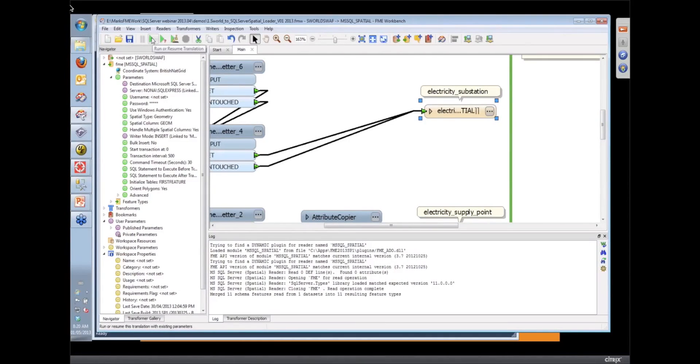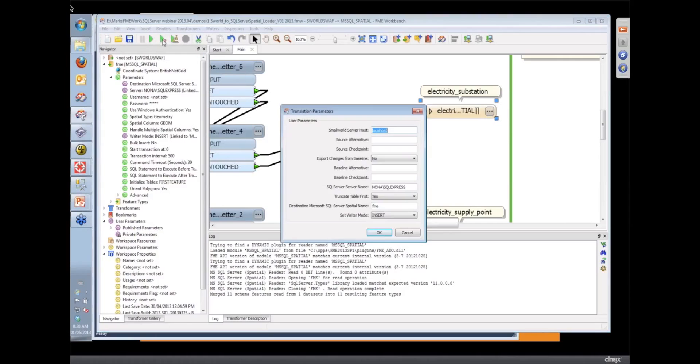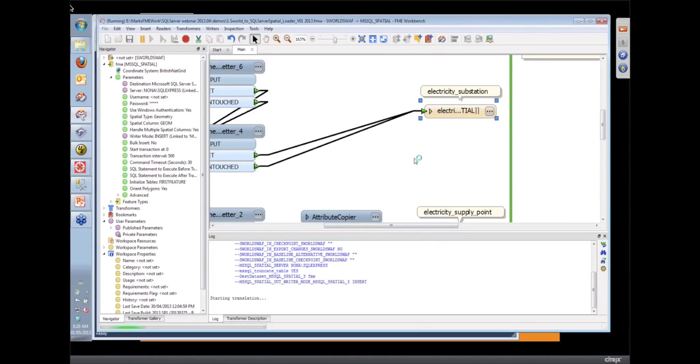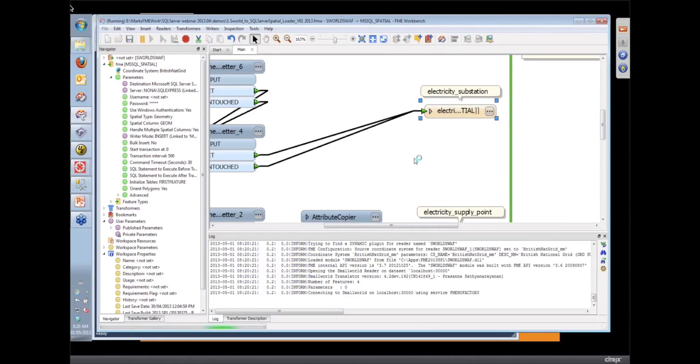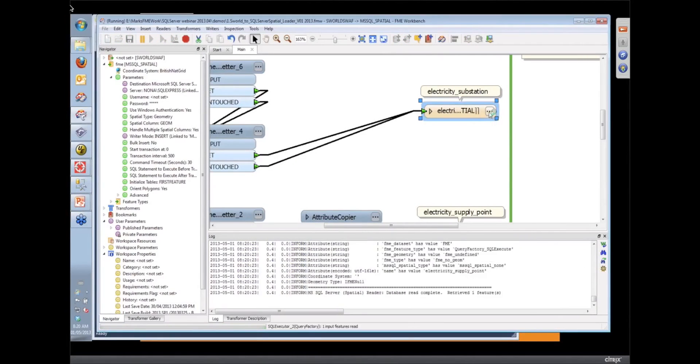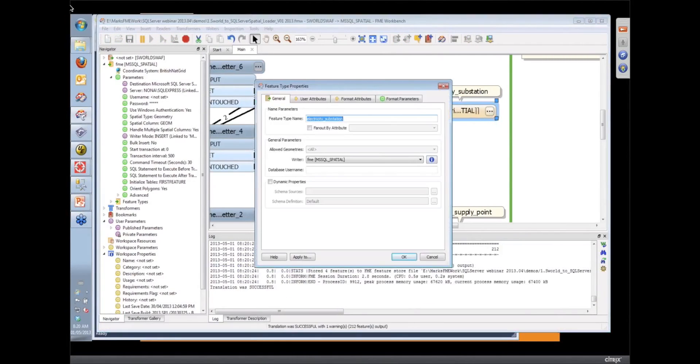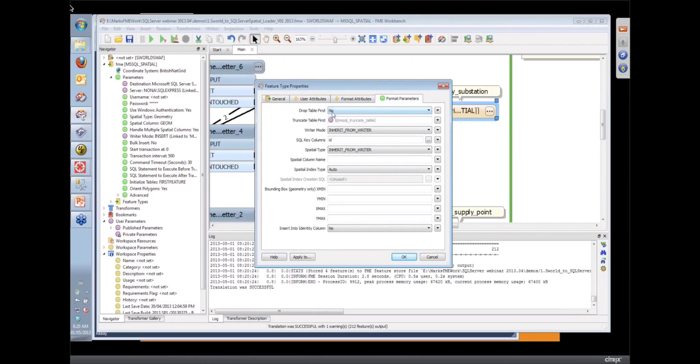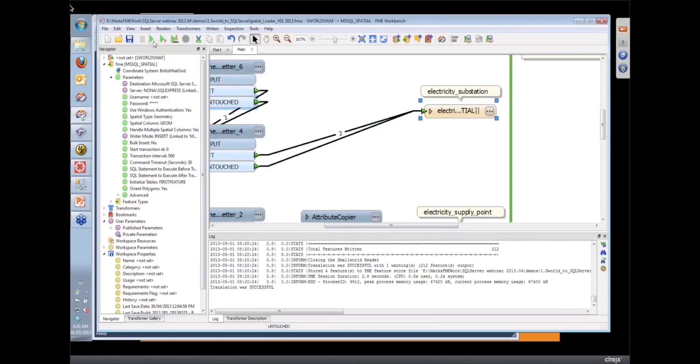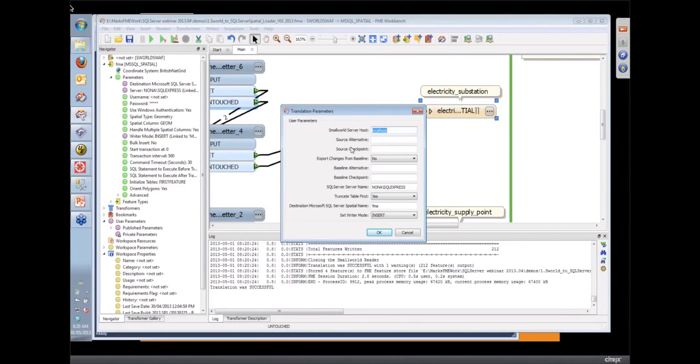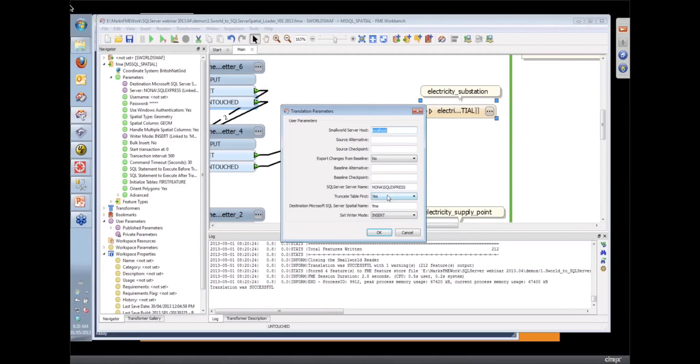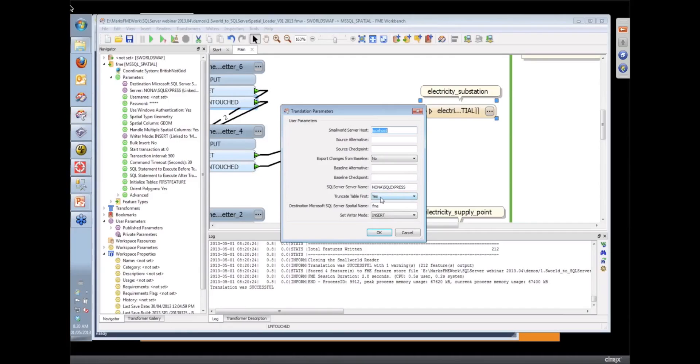Okay, so we could just run this workspace with prompt and run, and I've got the database tables set up so that they won't drop the table, but one of the parameters I had there on my prompt and run was to truncate the tables first, and so that will set all the parameters on the feature types to say drop the features from the table and reload them.